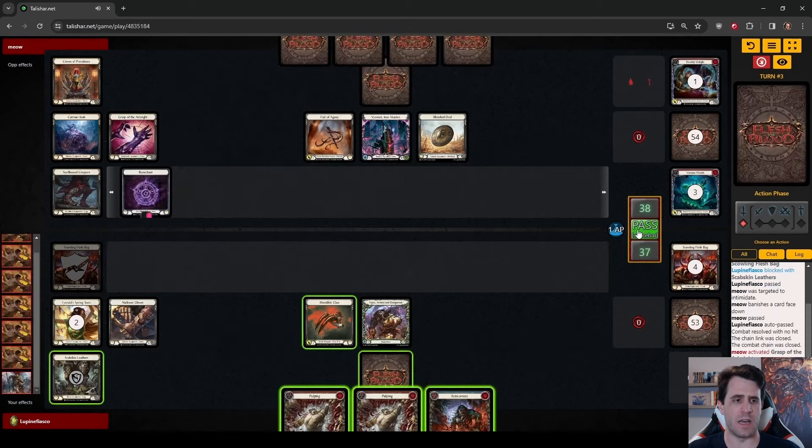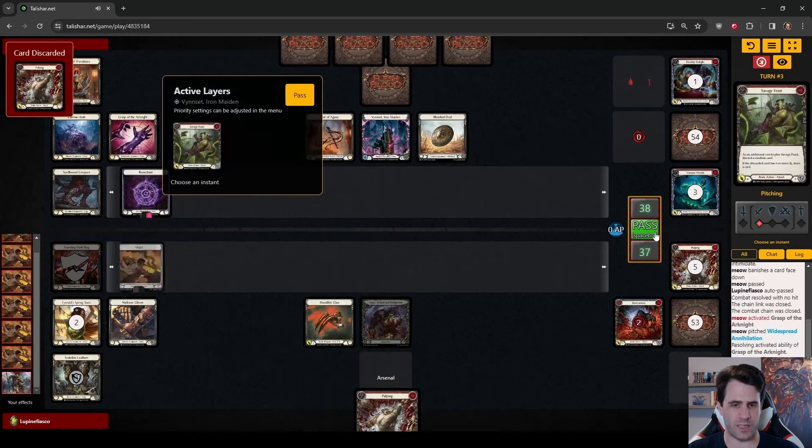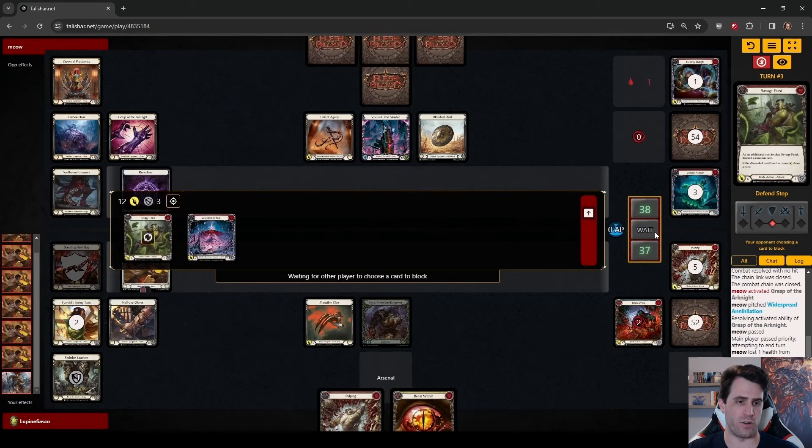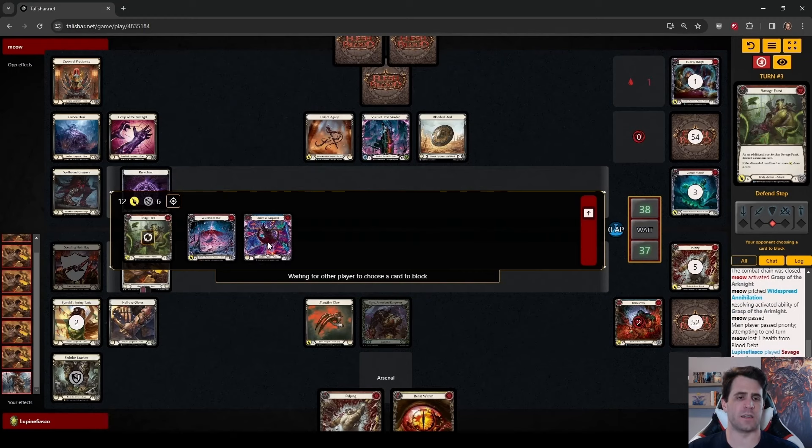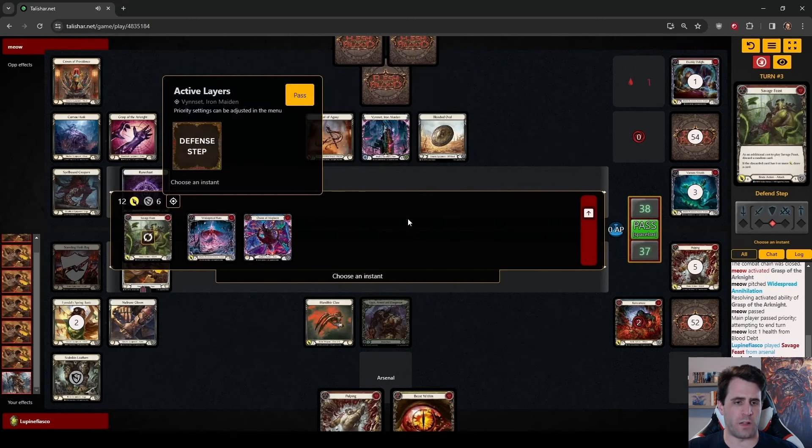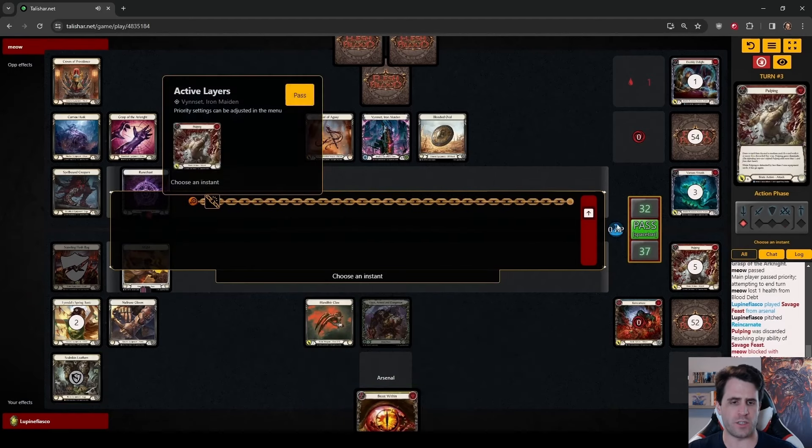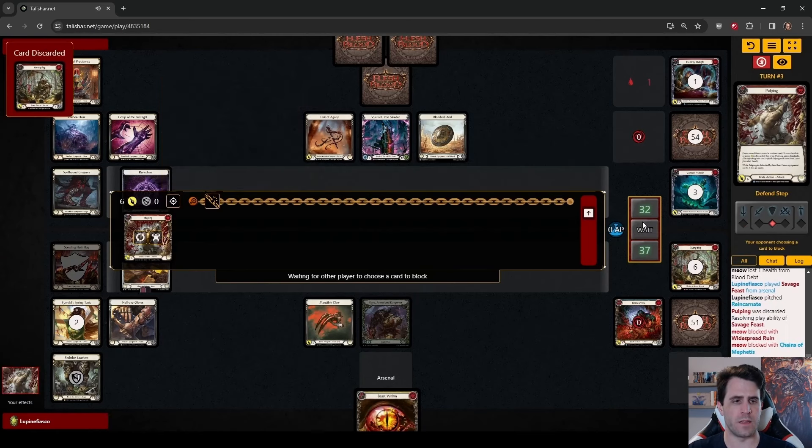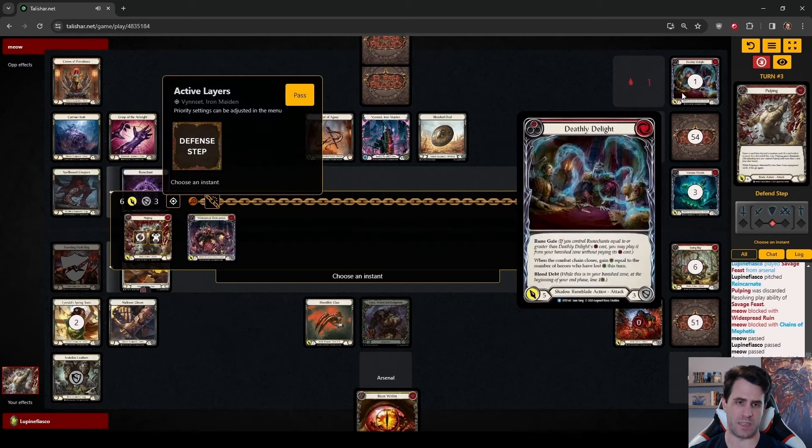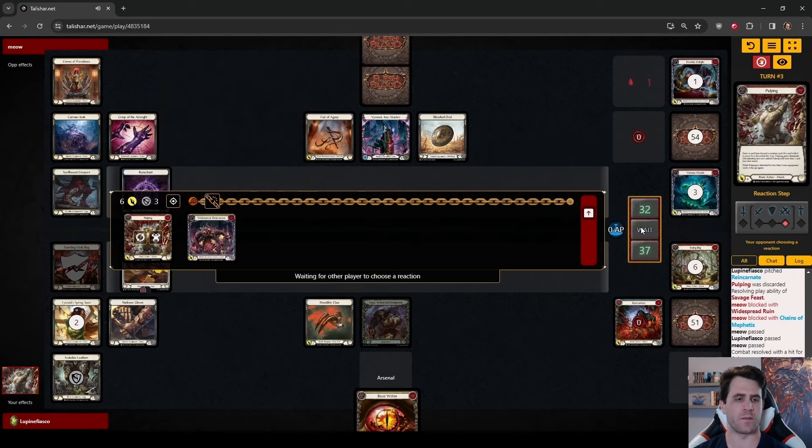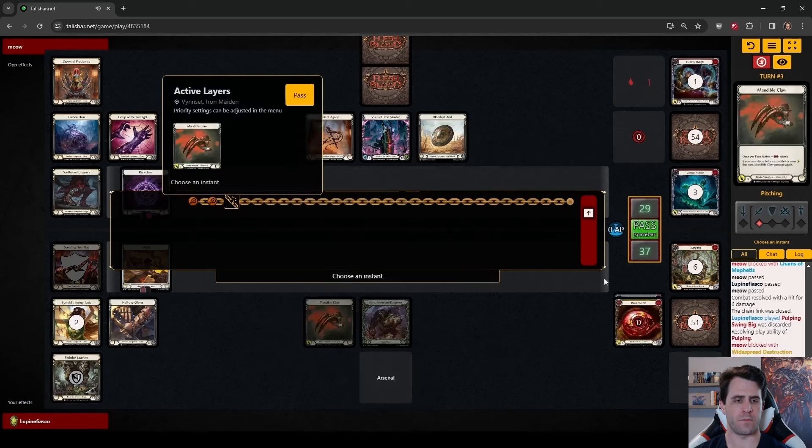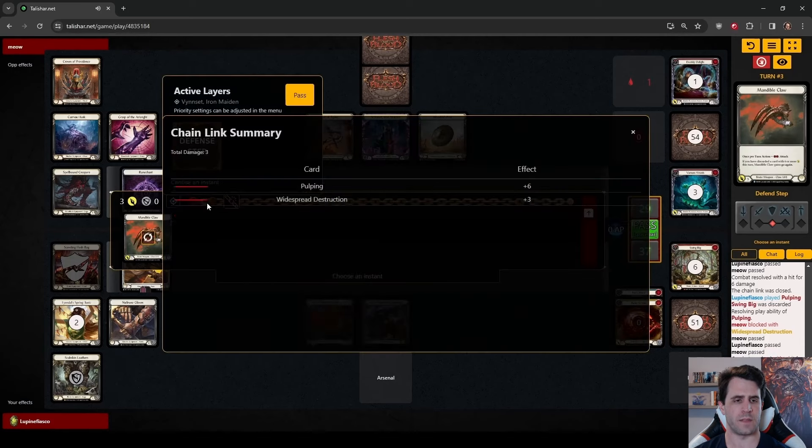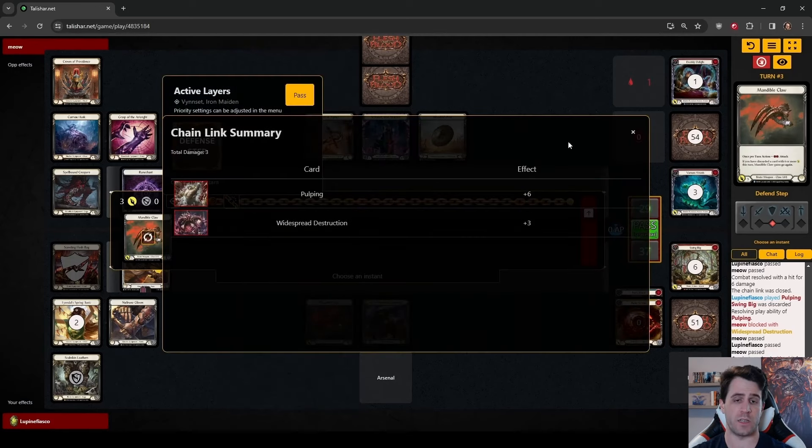So I don't hate that line. I think that is unfortunate losing Fleshbag this early in the game, but it does mean that we have a pretty solid turn on our hands. Savage Feast for 12 with go again. The follow-up here is going to be Pulping, hoping to discard this Beast Within. We don't, unfortunately. So losing out on our Swing Big, we are just going to pitch the Beast Within to Mandible Claw.